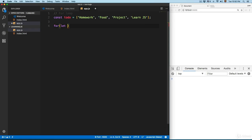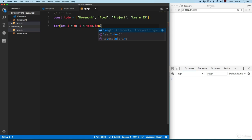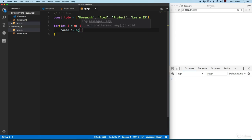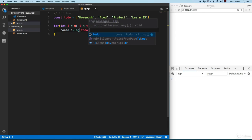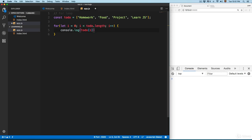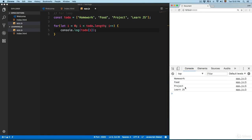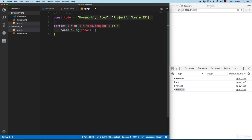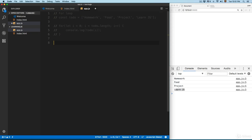We're going to add the for loop: let i equals zero, then i less than to-do.length, so it's going to loop four times because the length of the array is four. We add the index and console.log to-do[i]. Save this and you can see we have homework, food, project, and learn JavaScript.